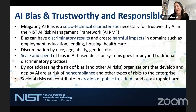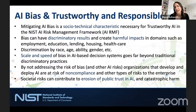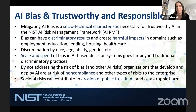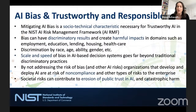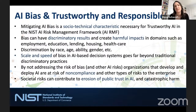Why is this a problem? In the risk management framework, mitigating AI bias is identified as a socio-technical characteristic needed to reach trustworthiness. Bias can have extensive discriminatory results or other harmful impacts across contexts including employment, education, housing — and this discrimination can occur by race, age, ability, gender, among many other categories. The real reason why AI is different from other software is the scale and speed of AI-based decisions; the bias in those decisions can go far beyond traditional discriminatory practices.